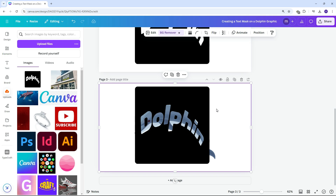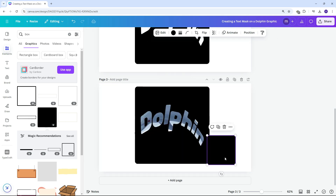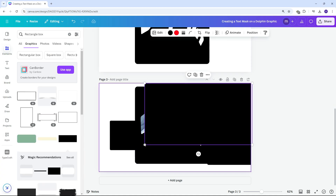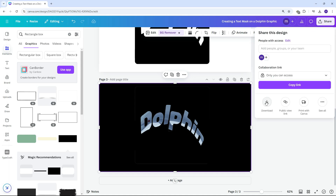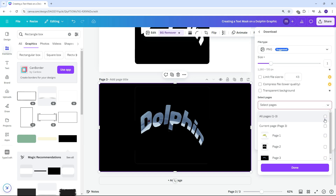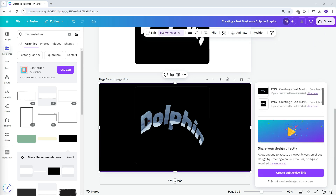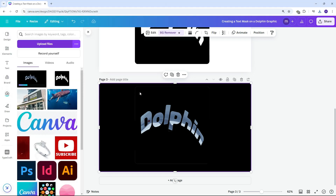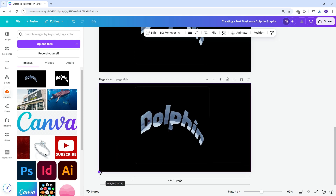Add black to the areas of the dolphin that are not part of the text. Download the updated page and upload it again. Add a new page and place the image perfectly on the canvas. Remove the background using the background remover.